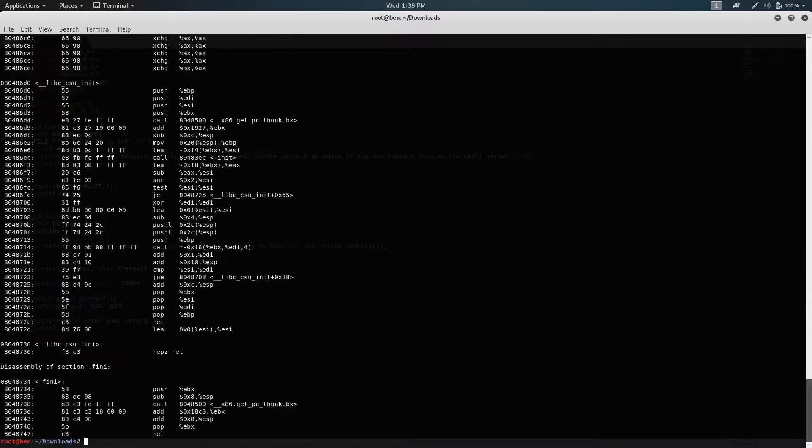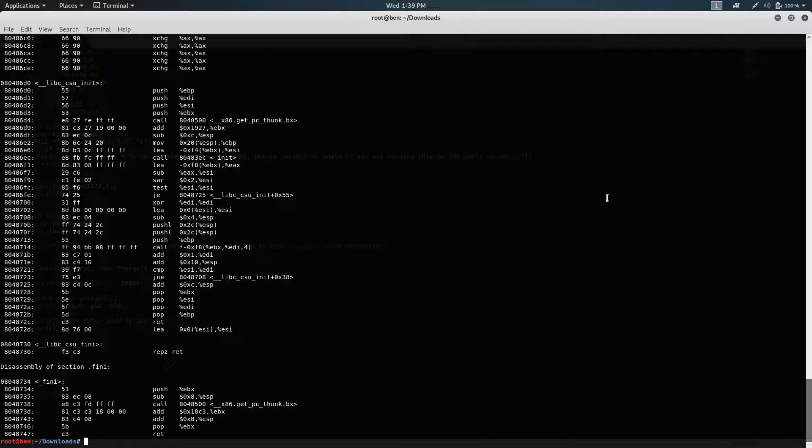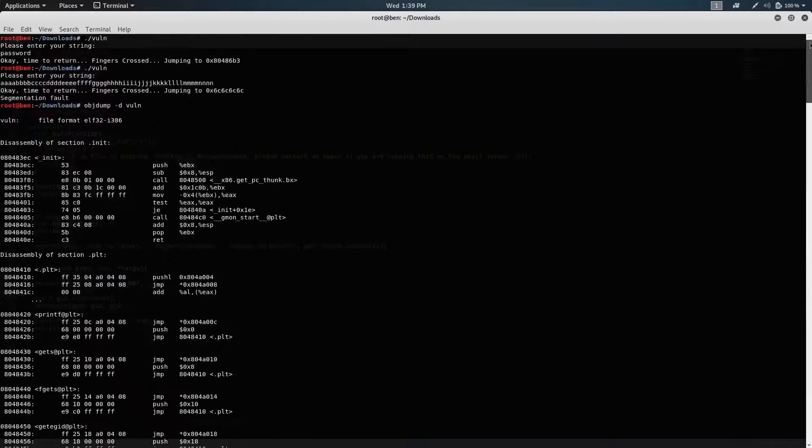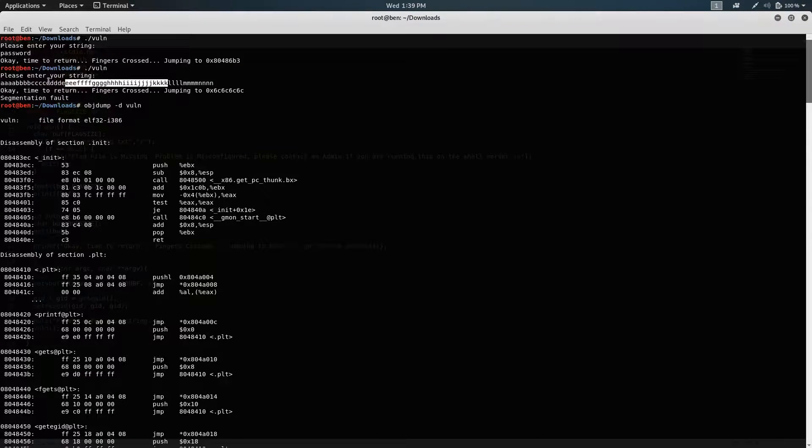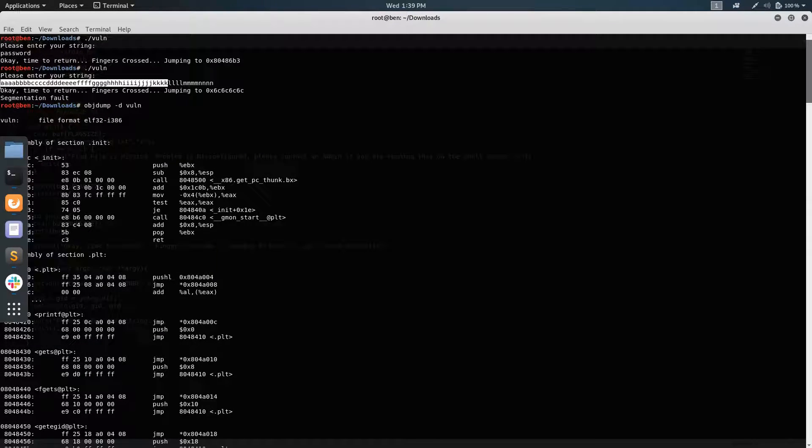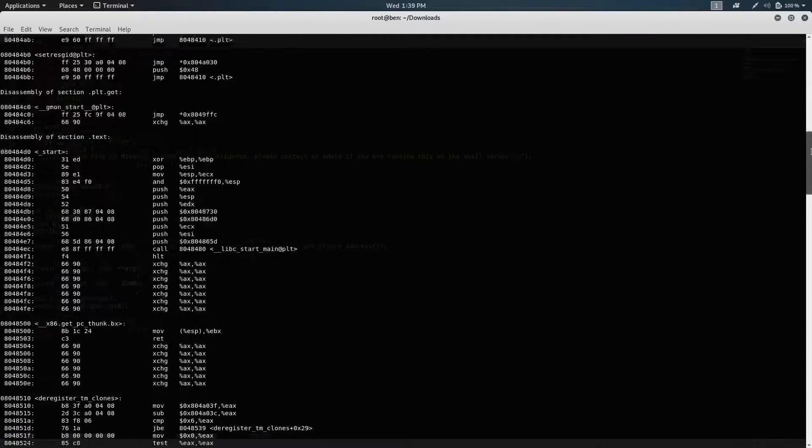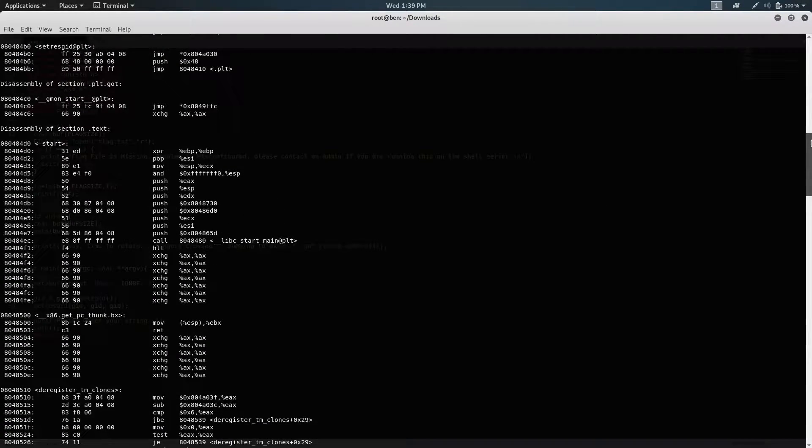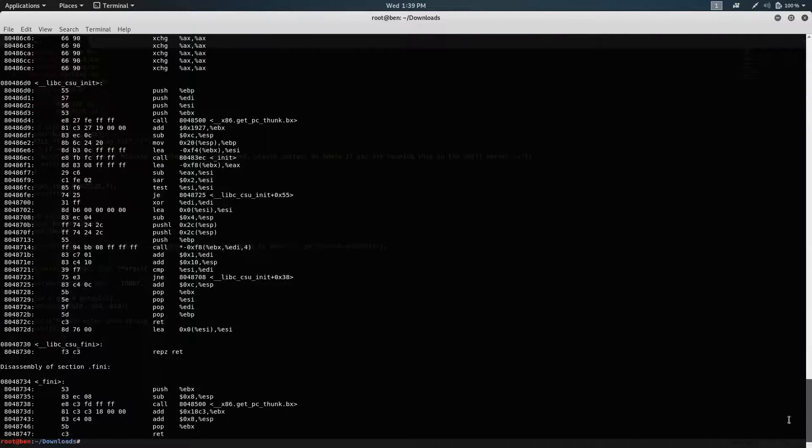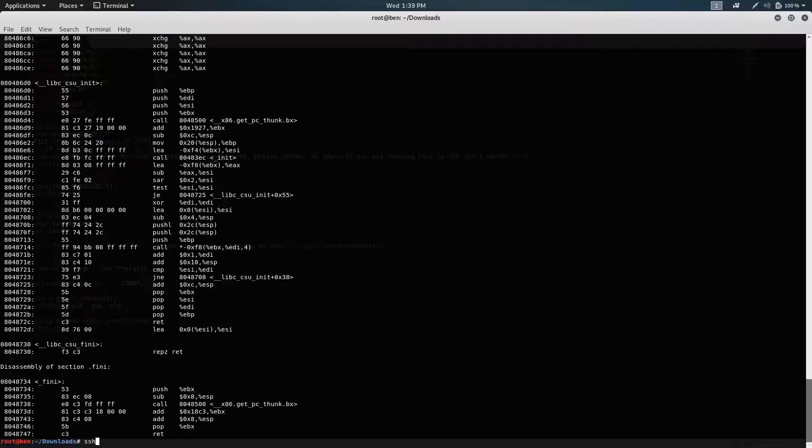And now all we have to do is input that same string all the way up to L, and then just replace L with the address of win. So I'm going to use a script for this.